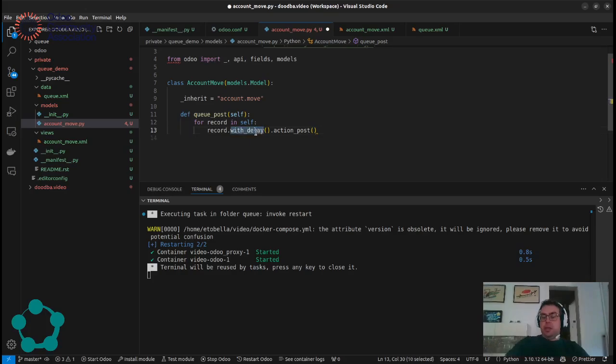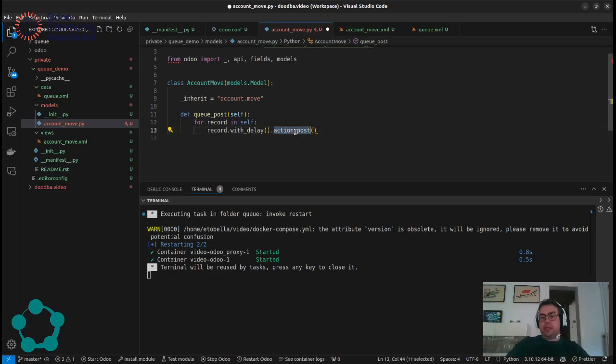What does it mean? This means that the function is not executed directly, it will create a new Q-Job that will execute the action post later. So it's not done automatically by the system.